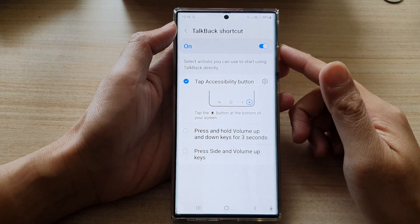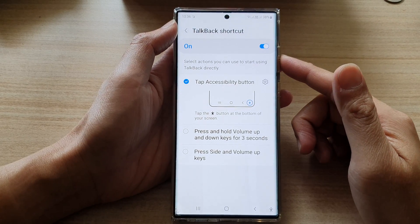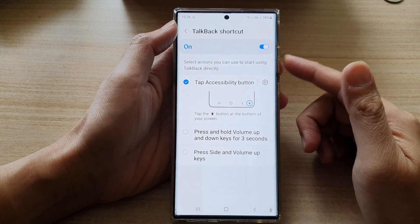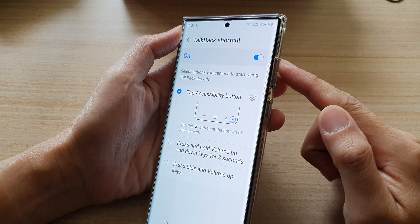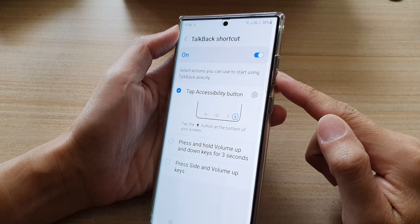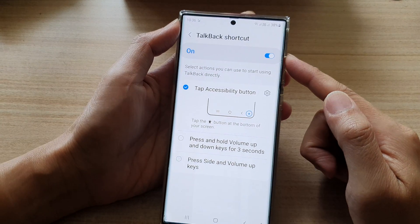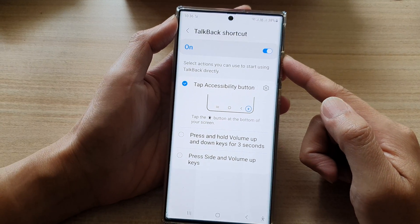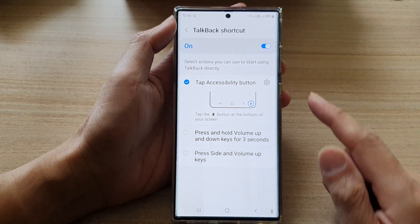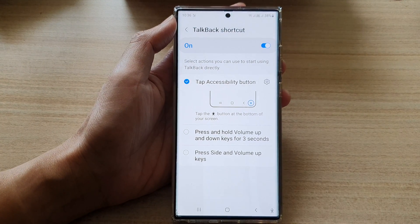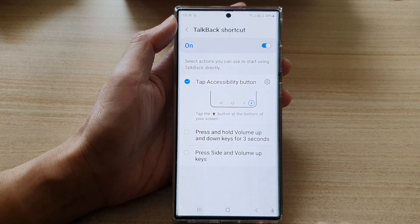Hey guys, in this video we're going to take a look at how you can use the volume keys to turn on or turn off TalkBack on the Samsung Galaxy S22 series.